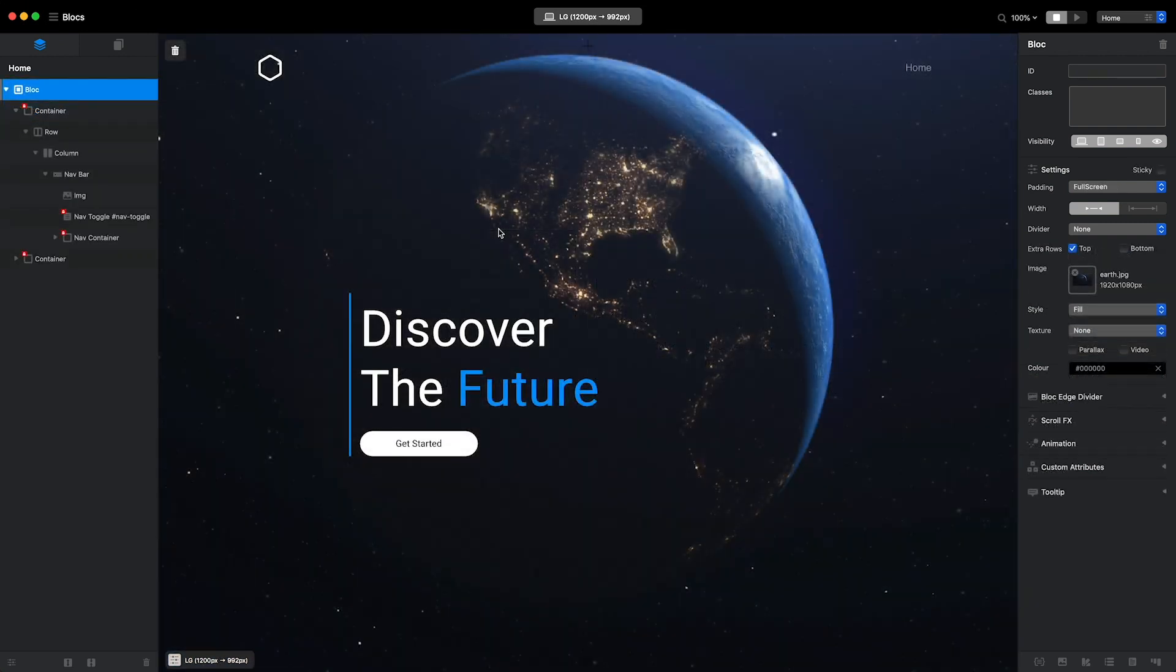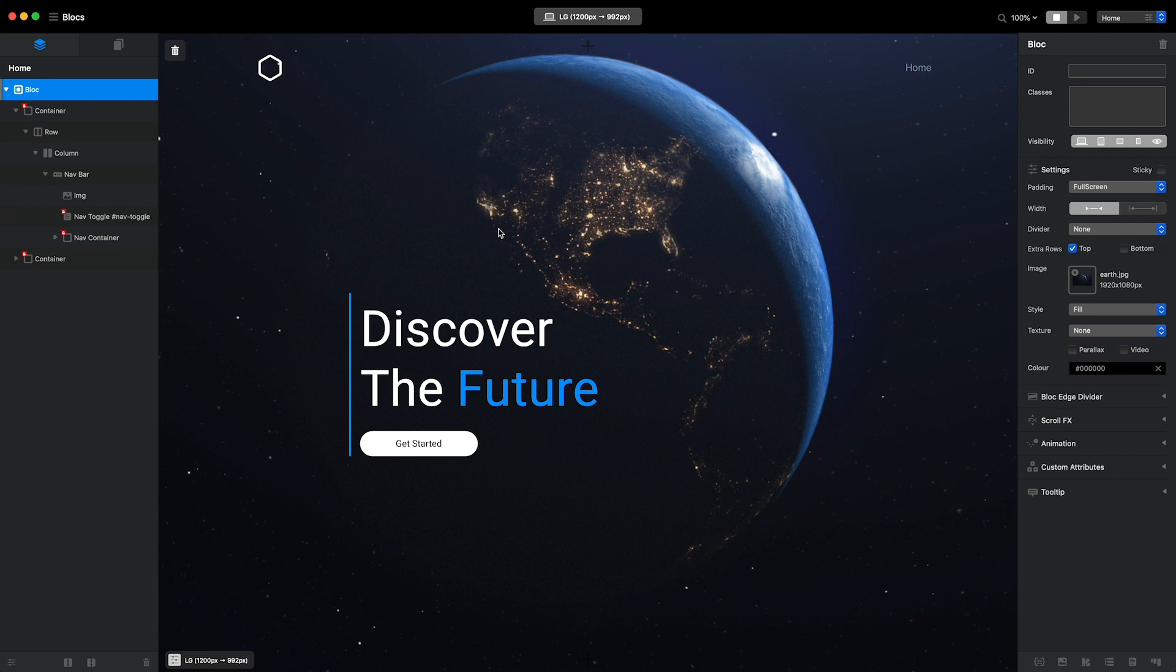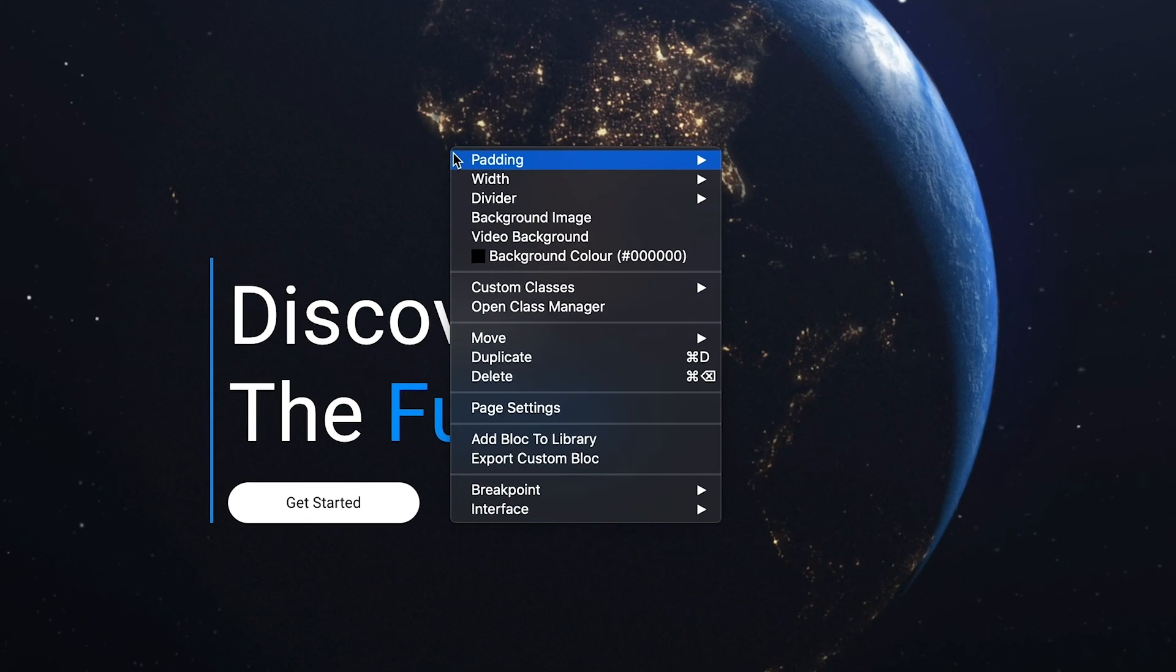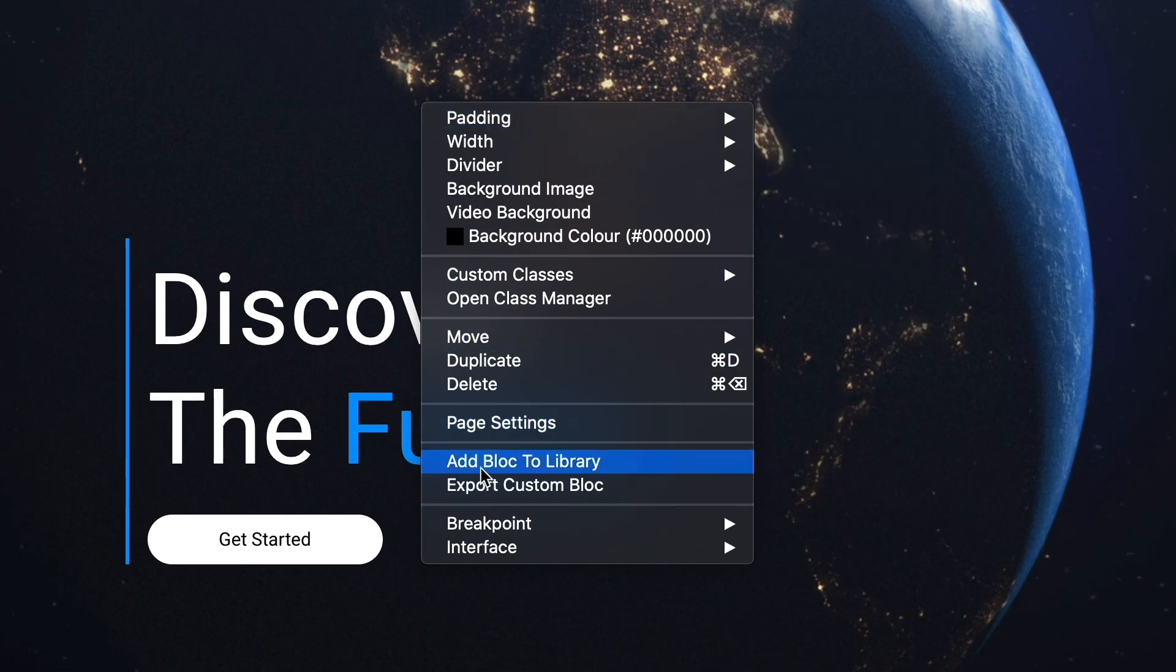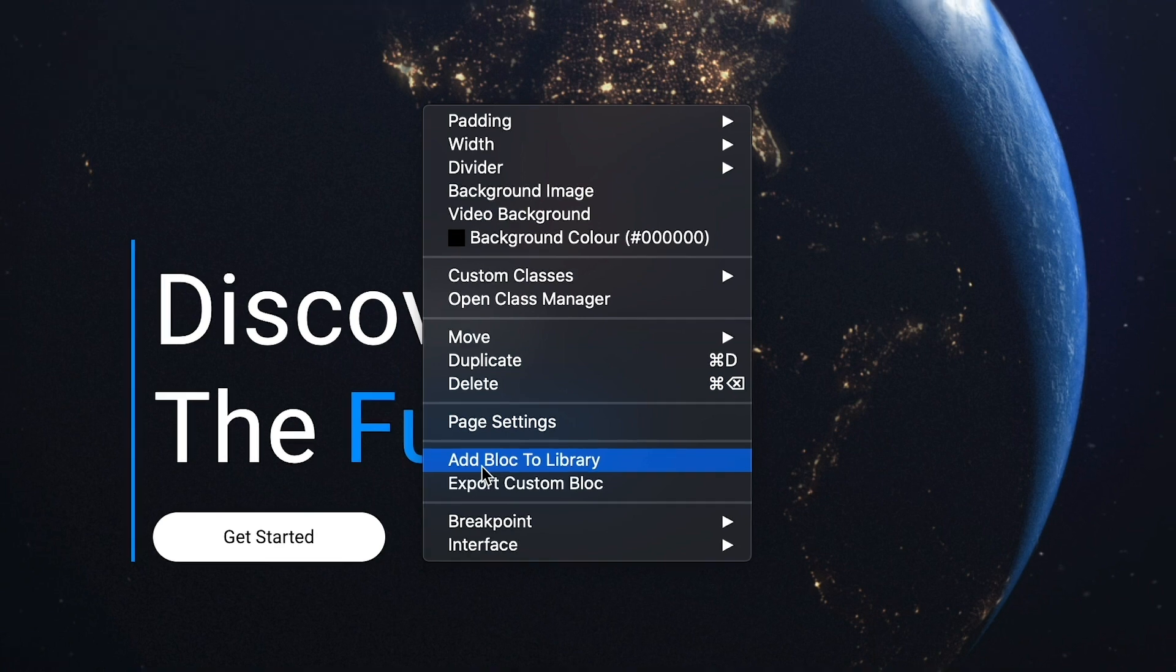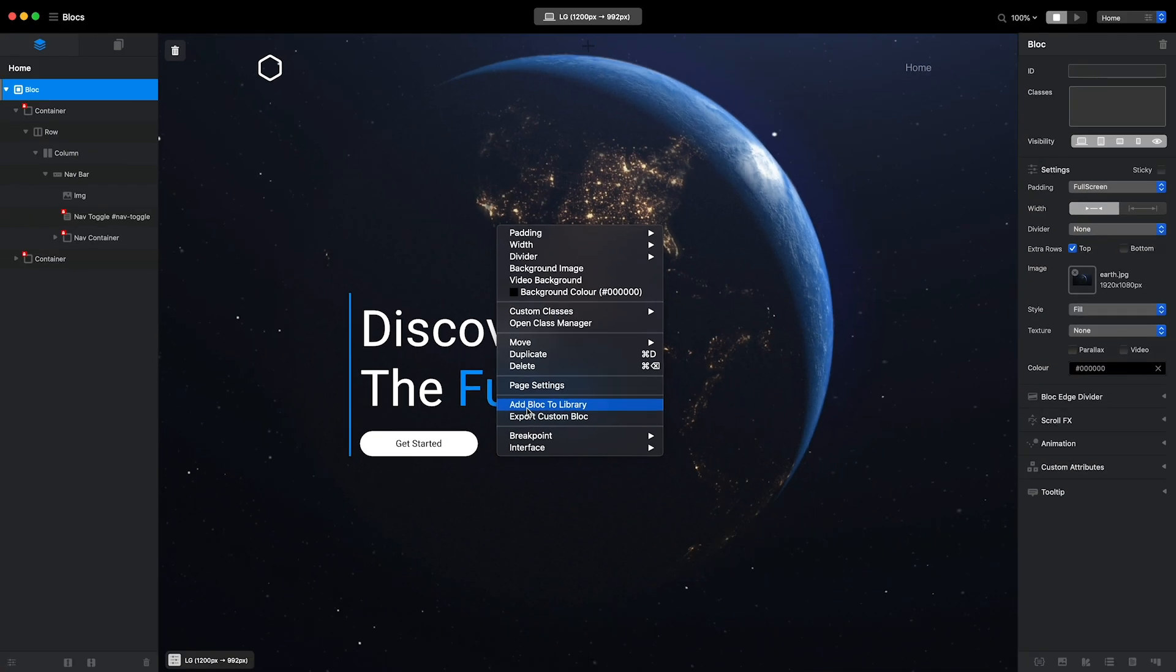Finally, one other really useful productivity feature is the ability to store the blocks I create for future use. To do this, I'll simply right-click the block I want to store, and from the contextual menu, I'll select Add block to the library.